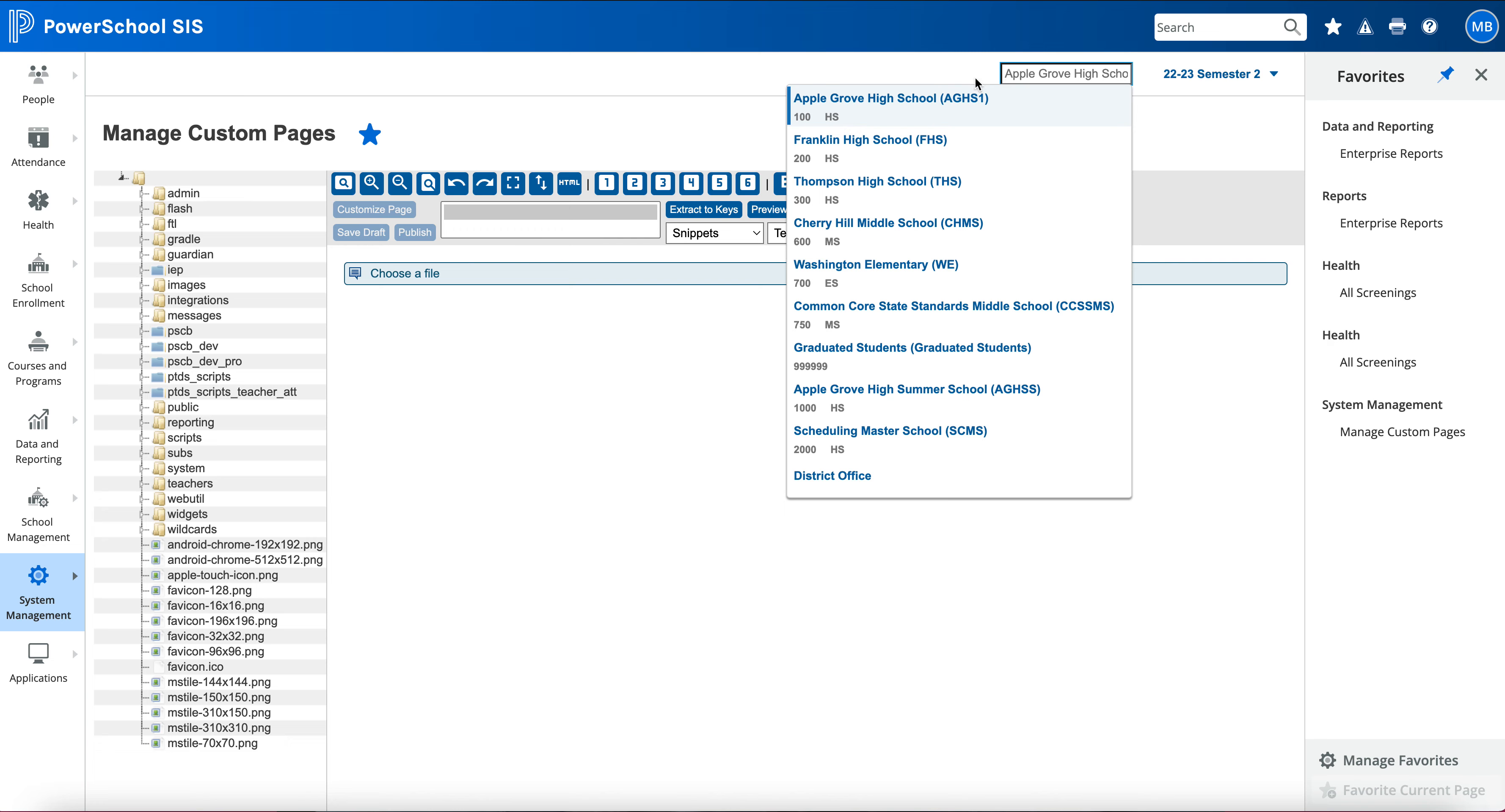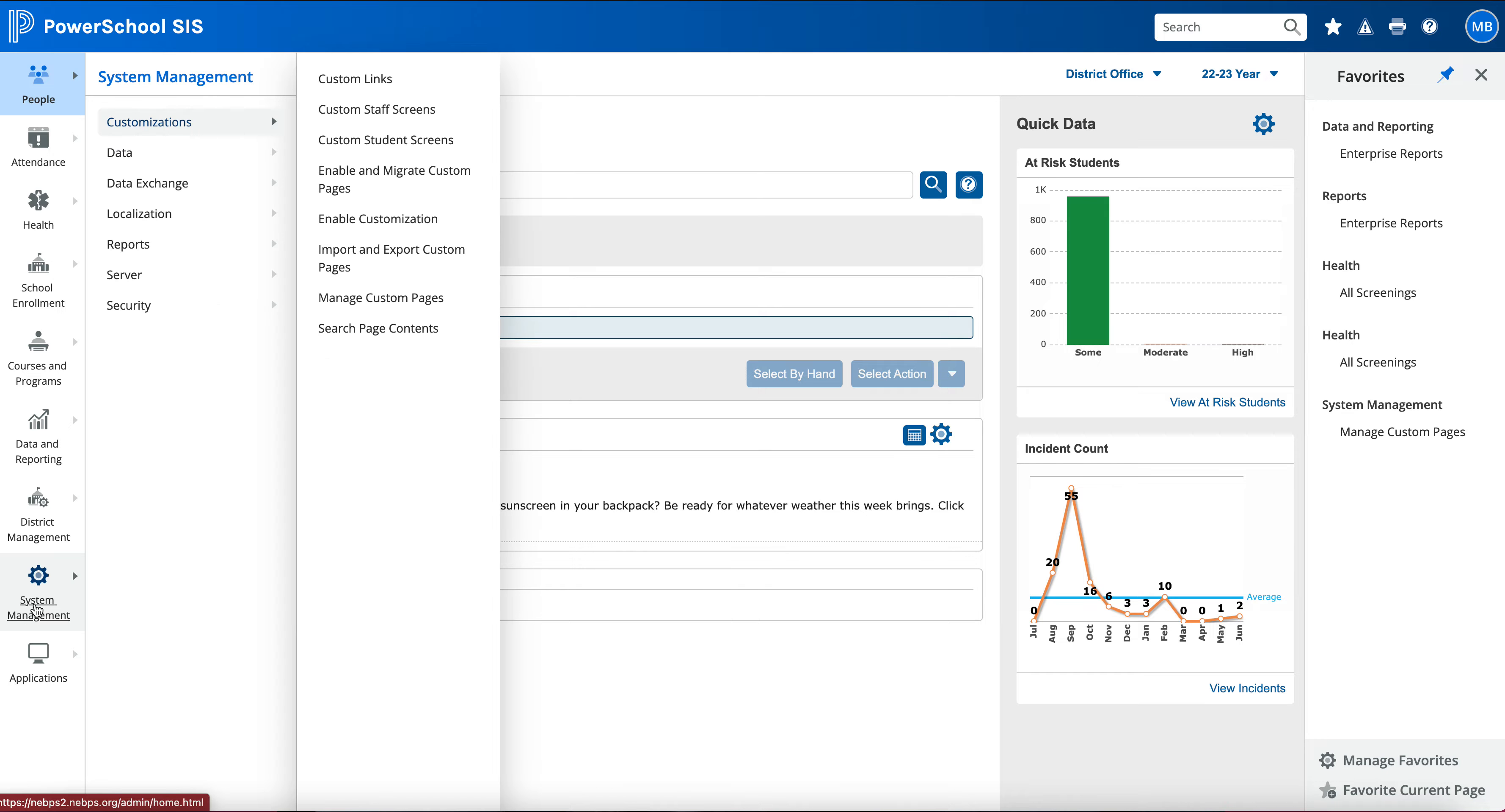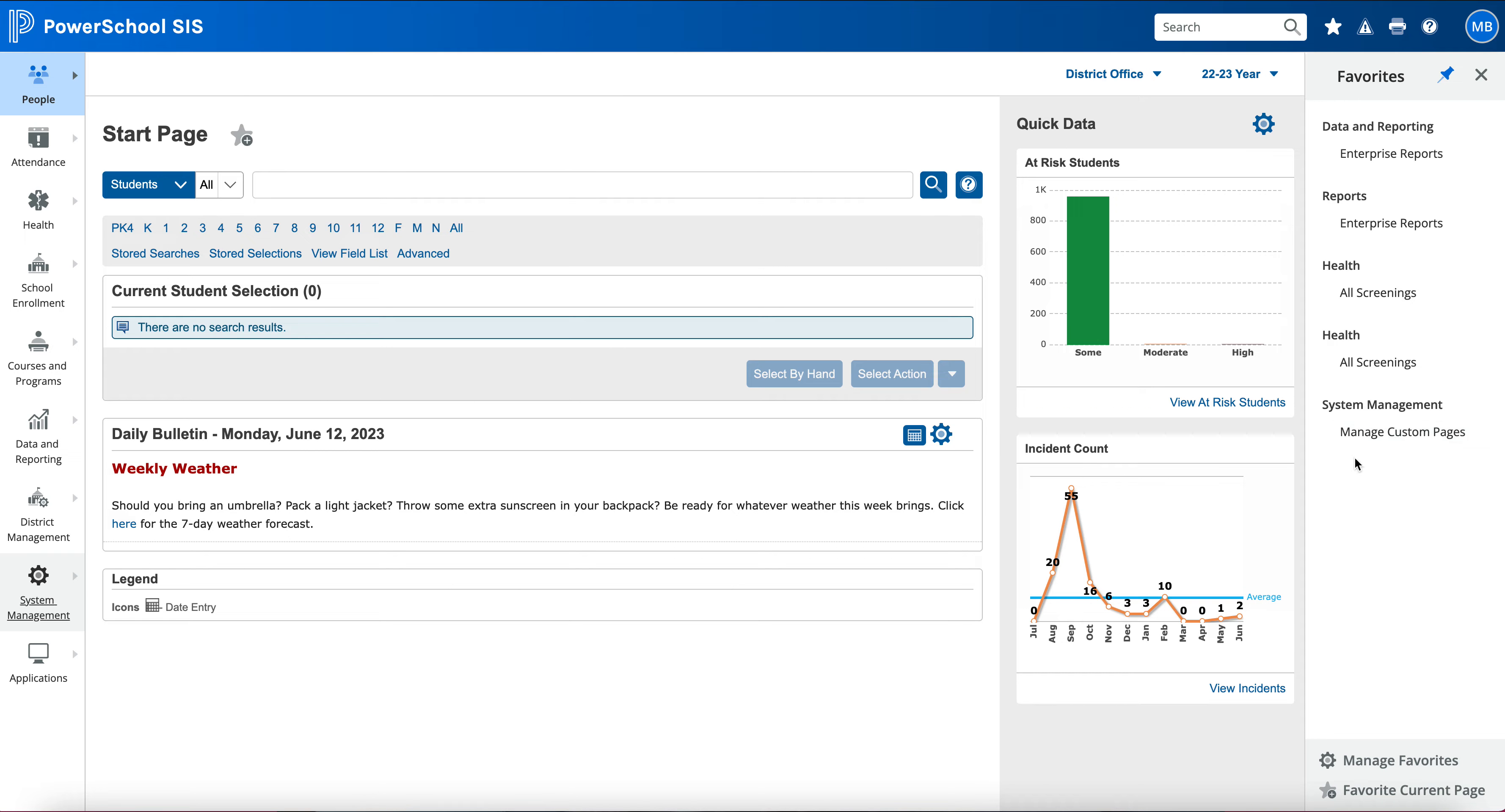Only if I was to add in another one under my System Management and choose one that was only in the district office, it would not allow me to click on it in a different school. It would come up with a little icon saying that this is only for the district. It'll also not show up as white, it'll show up in gray too, so I know that it is available at the district office only.